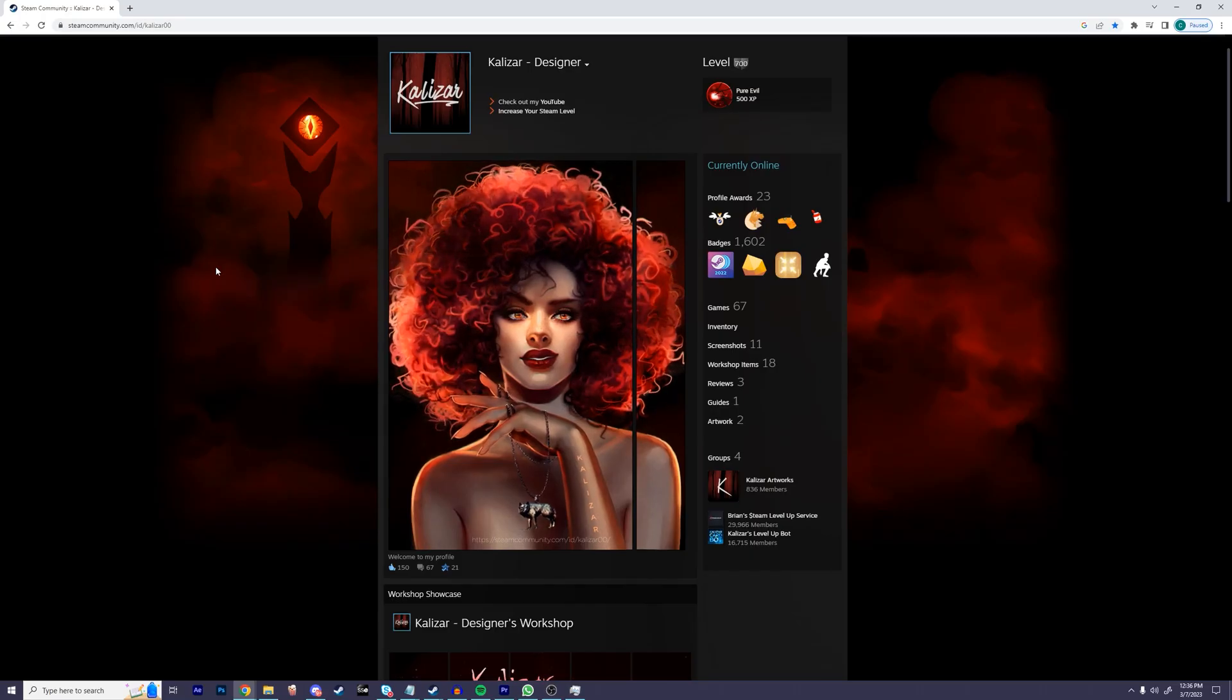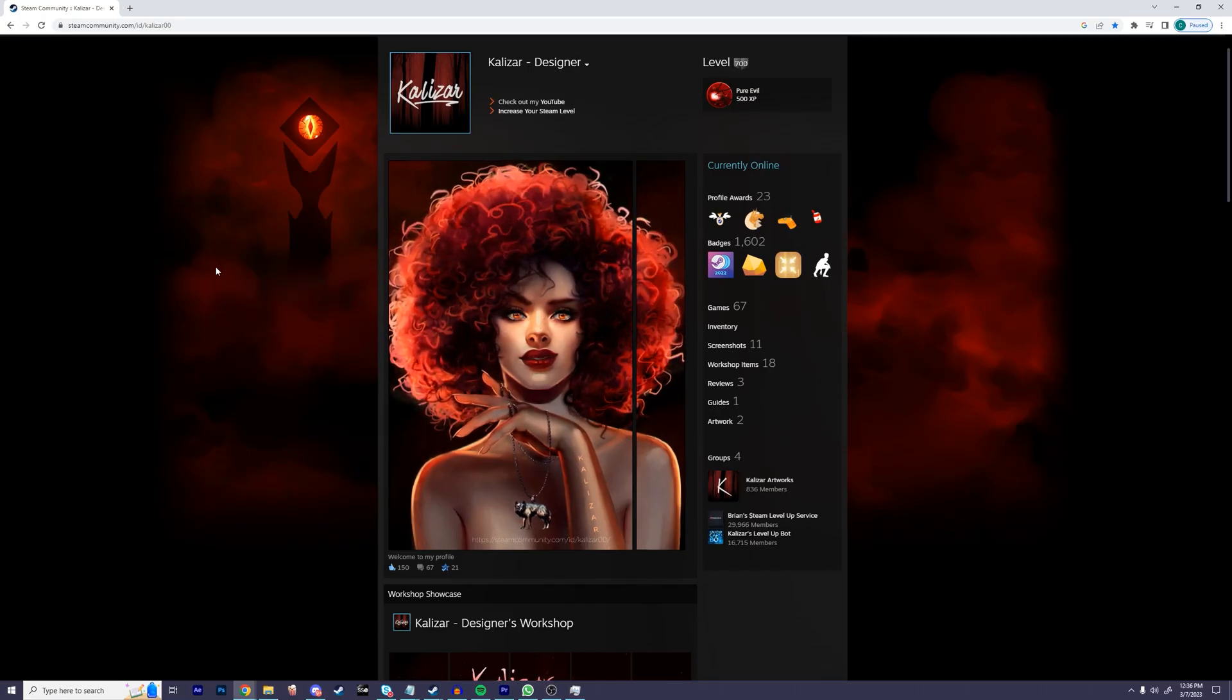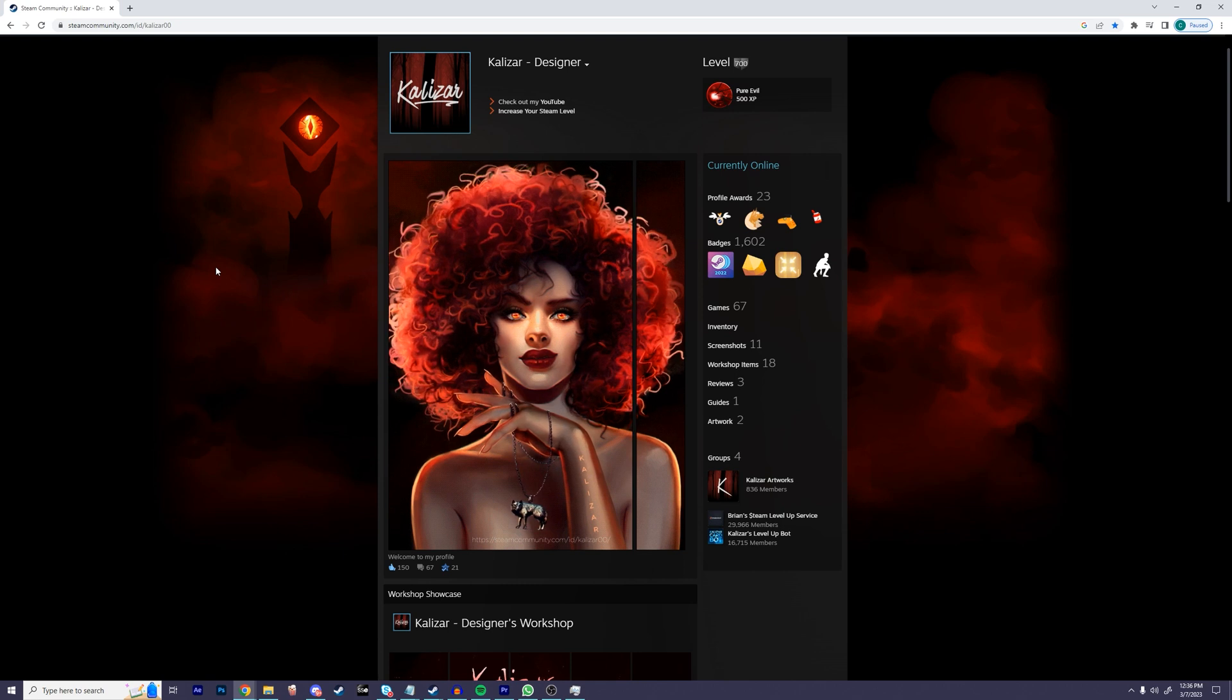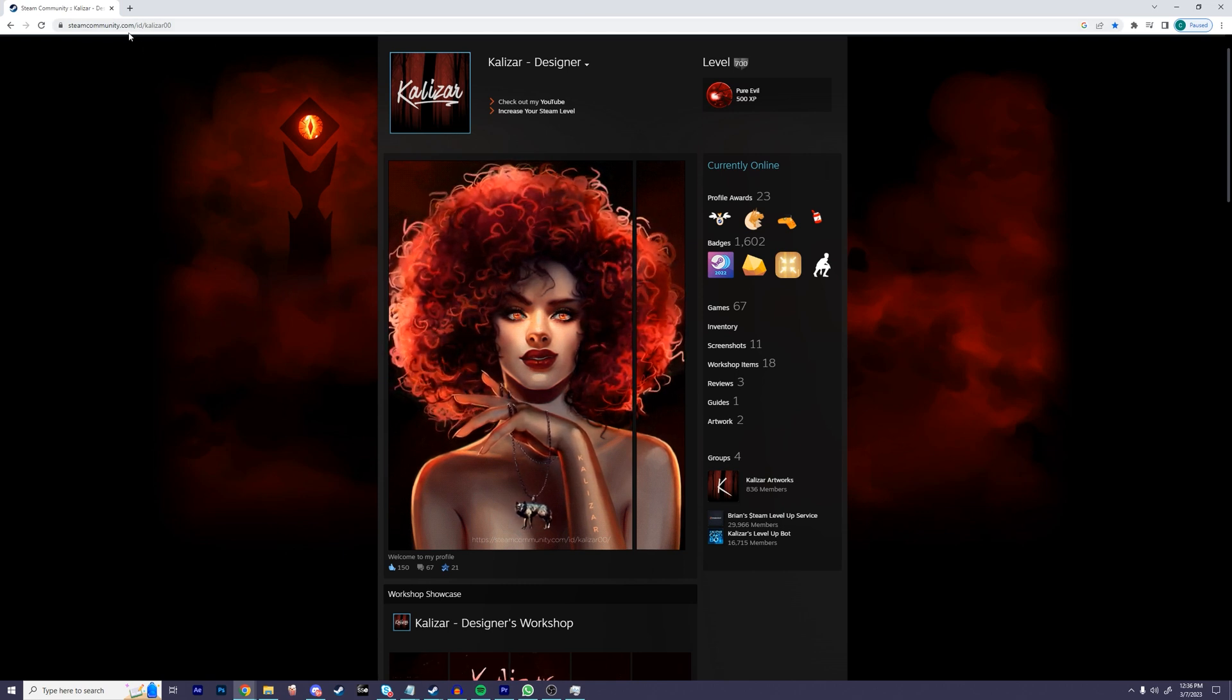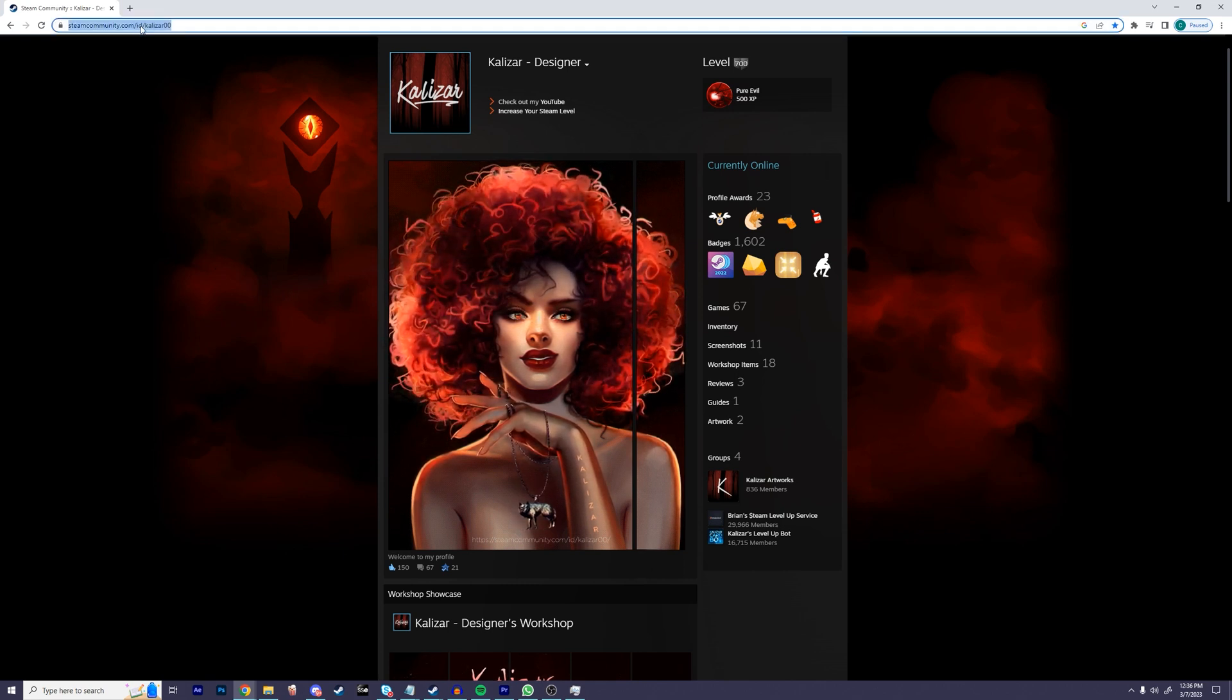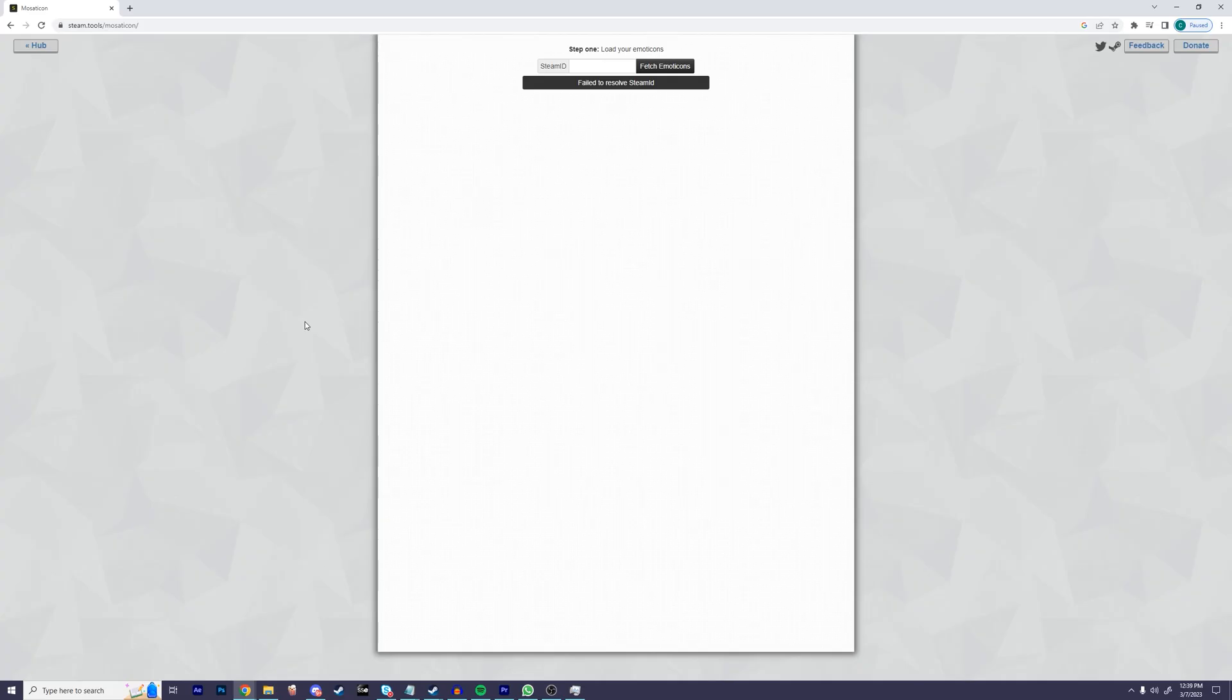First things first, we need to get our Steam profile link. To do this, navigate to your Steam profile through a browser. Once you're there, simply go to the very top, click on the link, right click on it and then press copy.